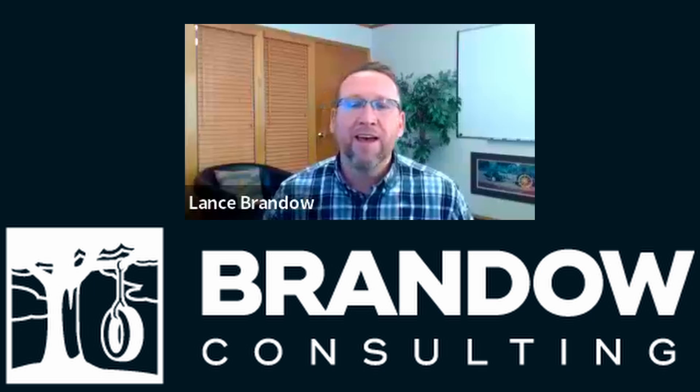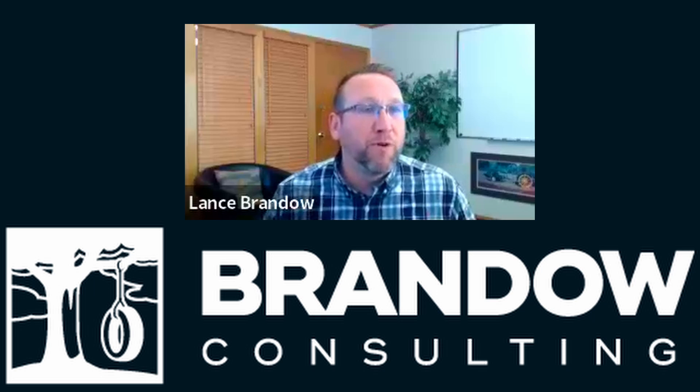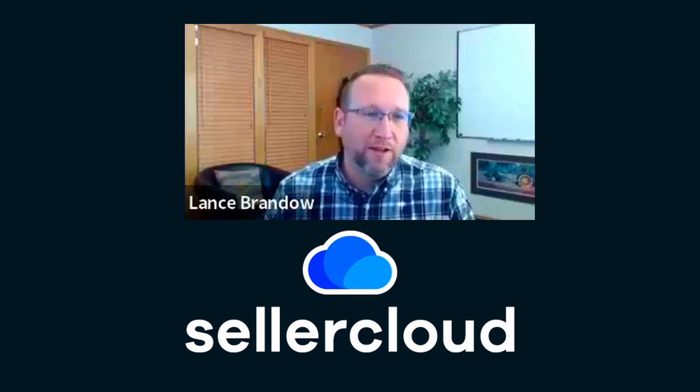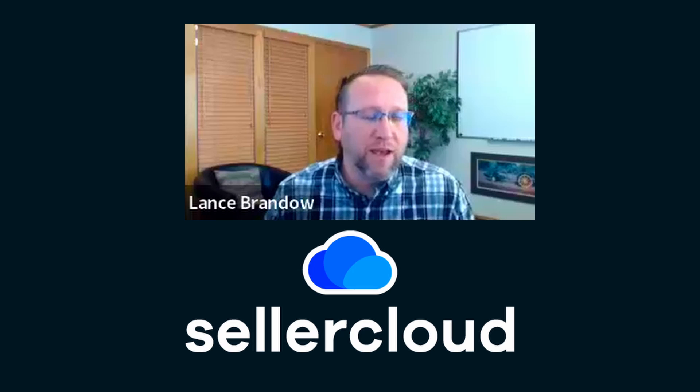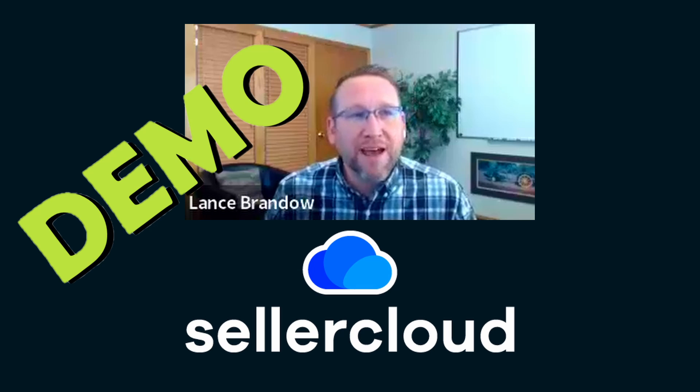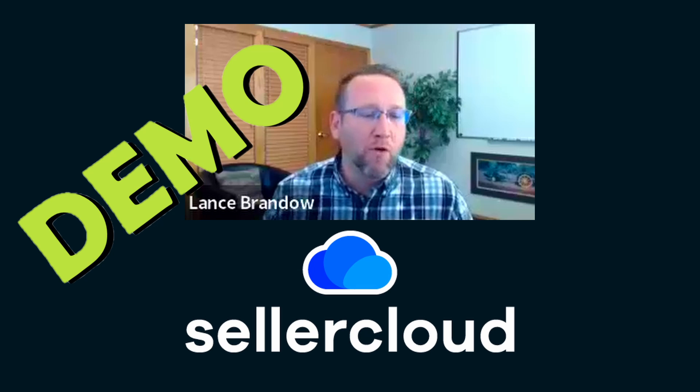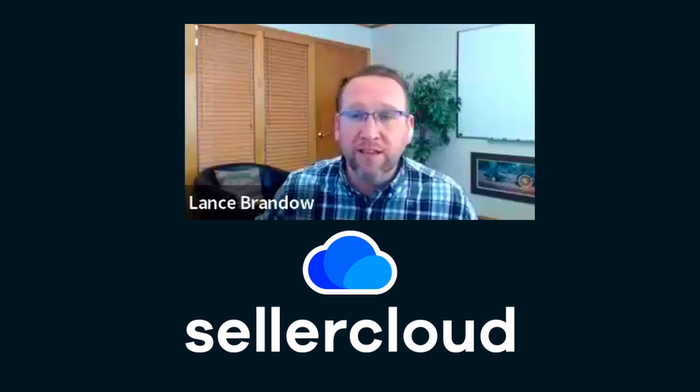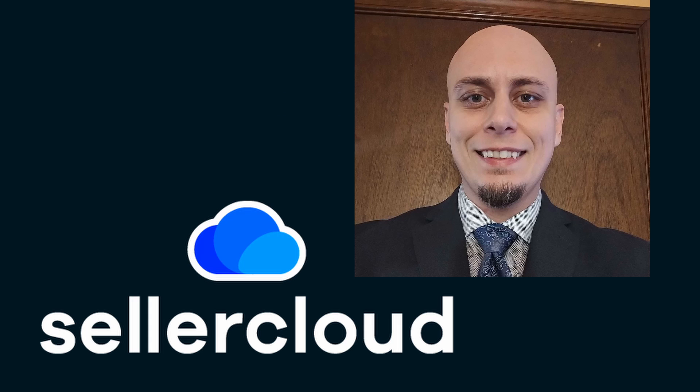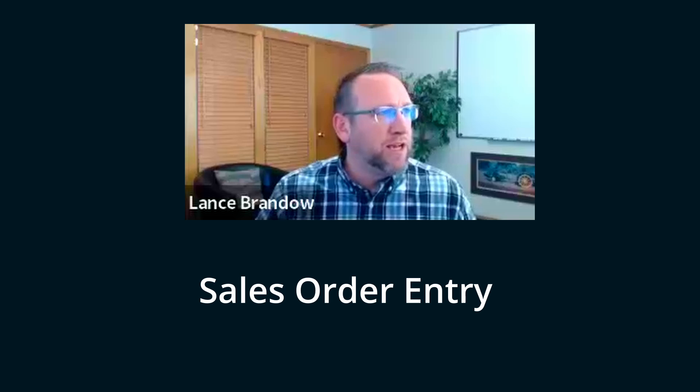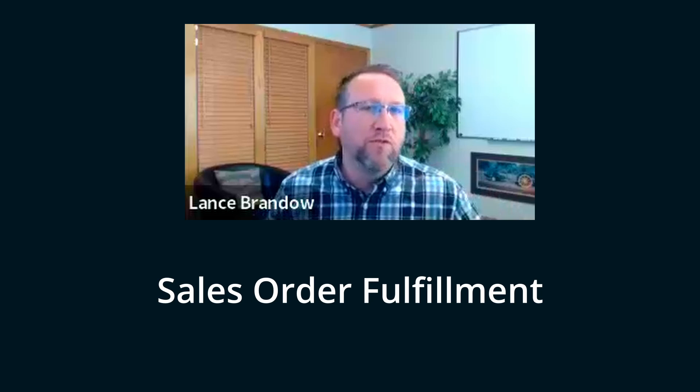Today, I am thrilled to have Seller Cloud show us a quick demo overview. You can see the deep dive demo on another video, but Gary, our Seller Cloud contact and representative, is just going to show us the screens in Seller Cloud and the main features. Gary is going to take us through Sales Order Entry, Sales Order Fulfillment, Purchase Order Entry, Purchase Order Fulfillment, and also show us their mobile WMS. Gary, show us Seller Cloud.